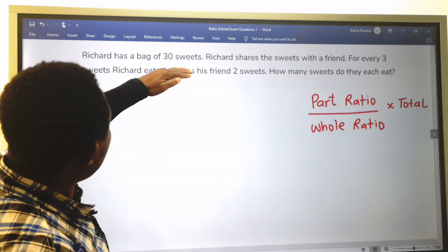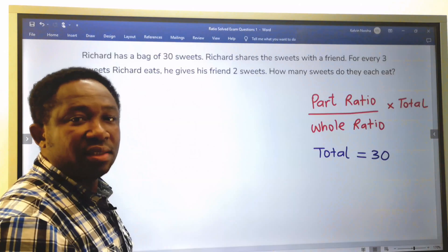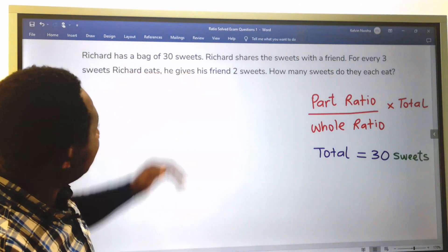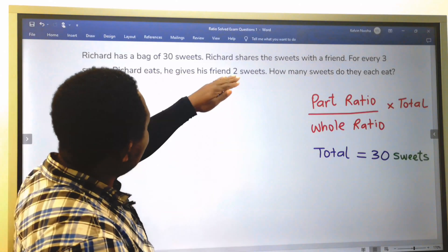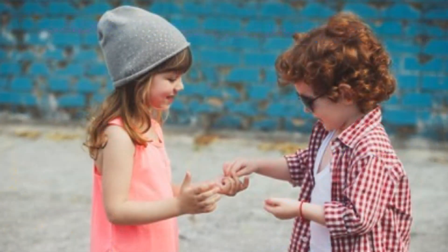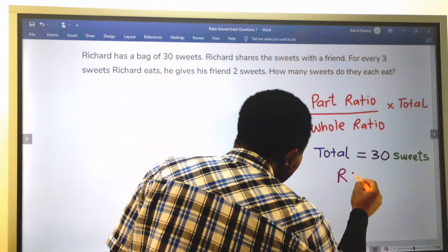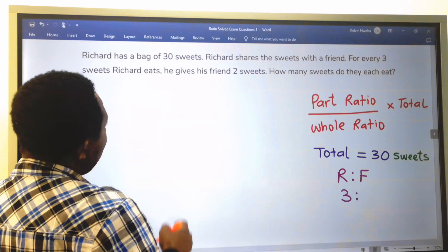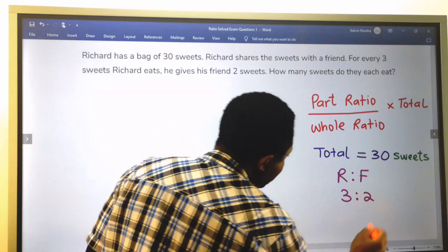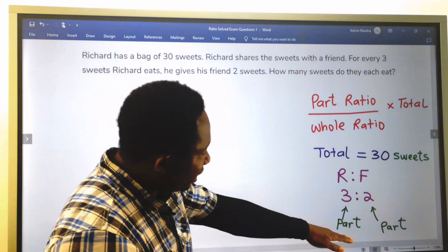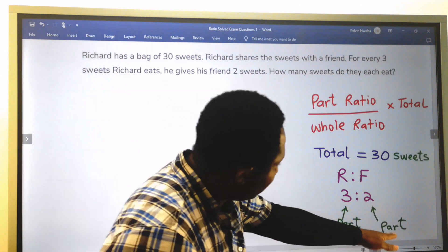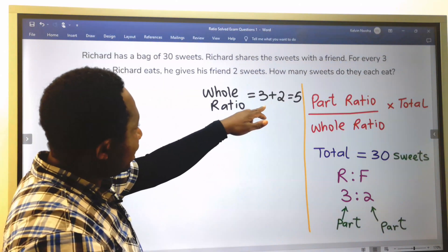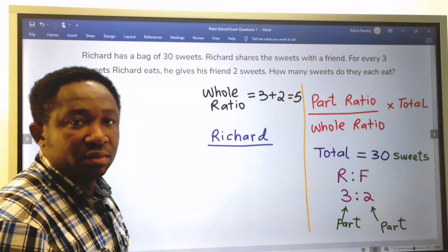In this question, the total number in the bag of sweets is 30. The sweets will be shared — Richard to his friend — in the ratio 3 to 2. This is part of the whole ratio, and this is part of the whole ratio. The whole ratio is 3 plus 2, which is 5.